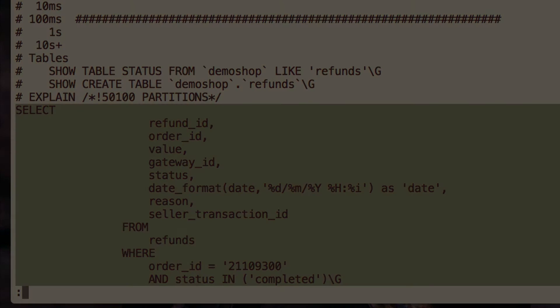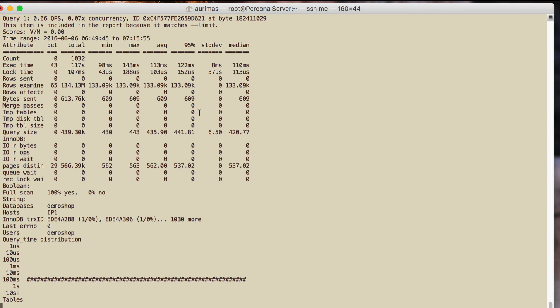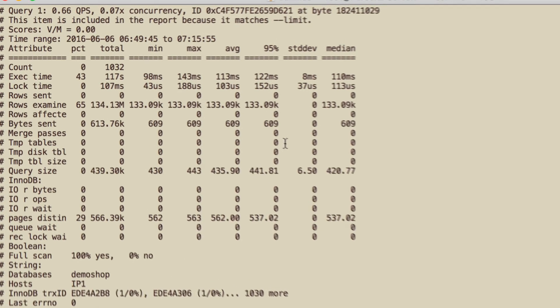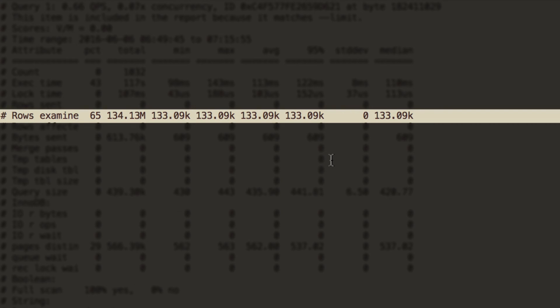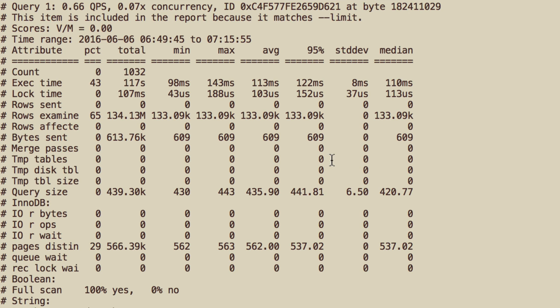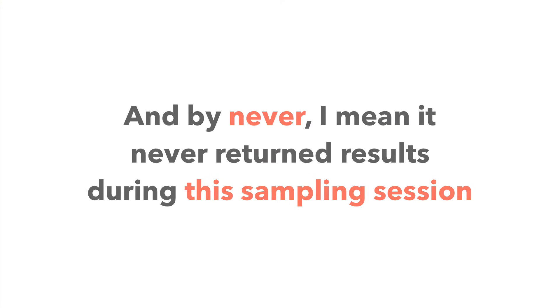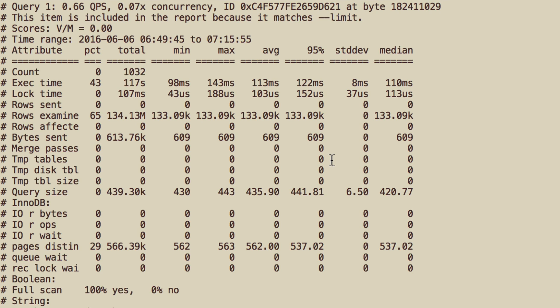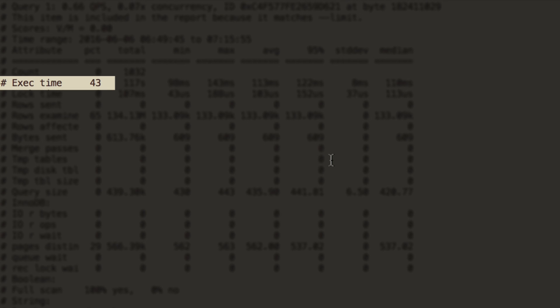If we look at this specific query, there's actually one very interesting thing. You may have noticed that for a single call, the average rows examined is 133,000 rows, whereas rows sent is zero in every single case. This is a SELECT query, which means basically that this query never returns any results. Do we really need to run a query that doesn't return any results? Probably not — so it's definitely worth mentioning to the customer. And it's using over 43% of resources in total. That's really huge. Just by eliminating this specific query, we will reduce server utilization almost by 50%.